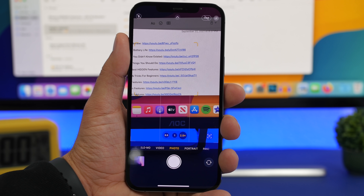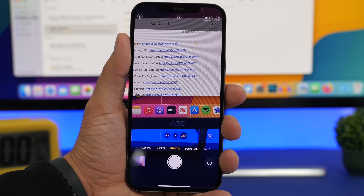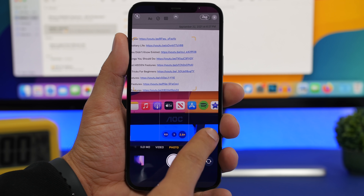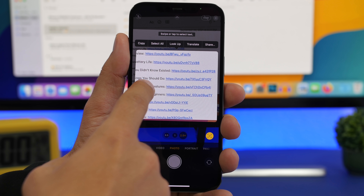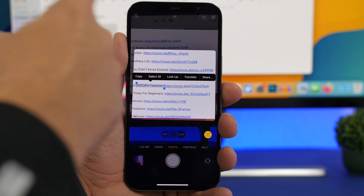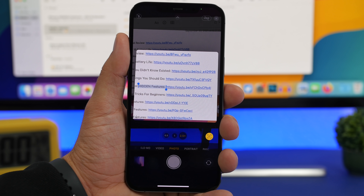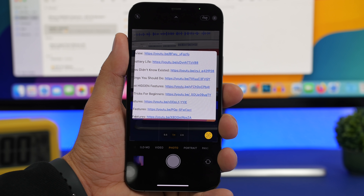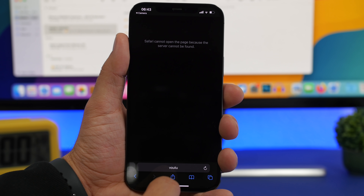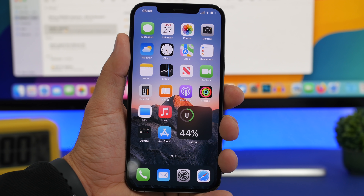The new Live Text feature of iOS 15 is very useful. You can point your camera at text and tap to scan it completely. But what if you only need part of that text? You can go ahead and select just the portion you want, copy only that part, and you're good to go. You can also scan for links — when a link appears in the camera view, you can tap on it to open it directly. You can open any link you scan with your iPhone camera using the Live Text feature.